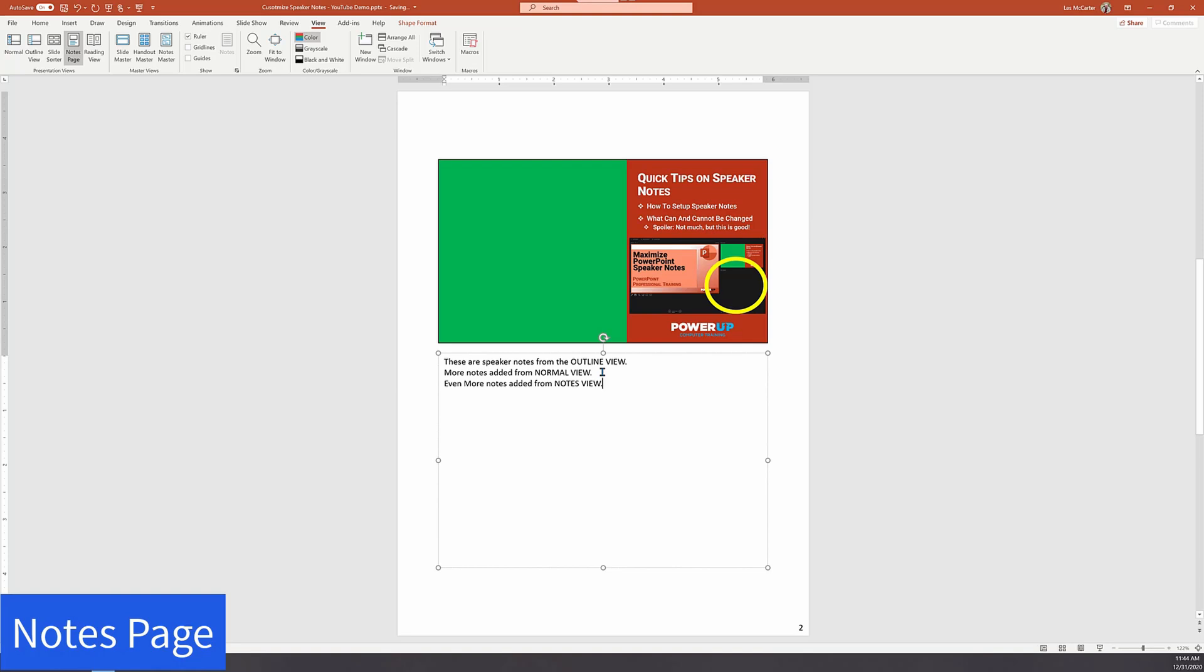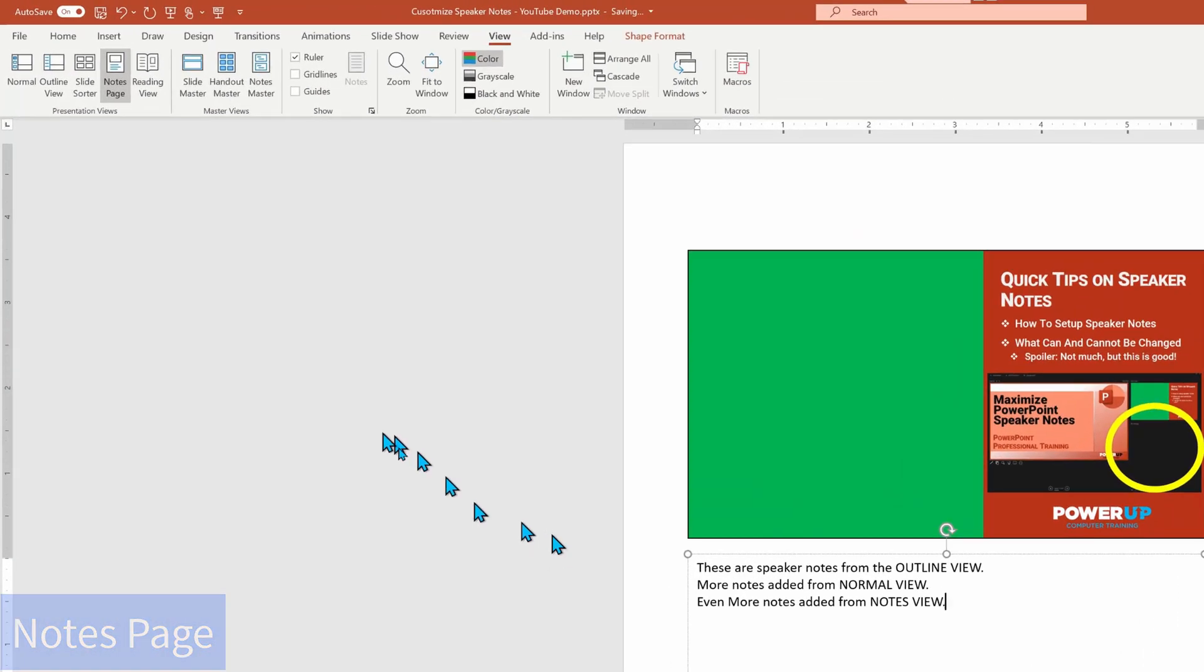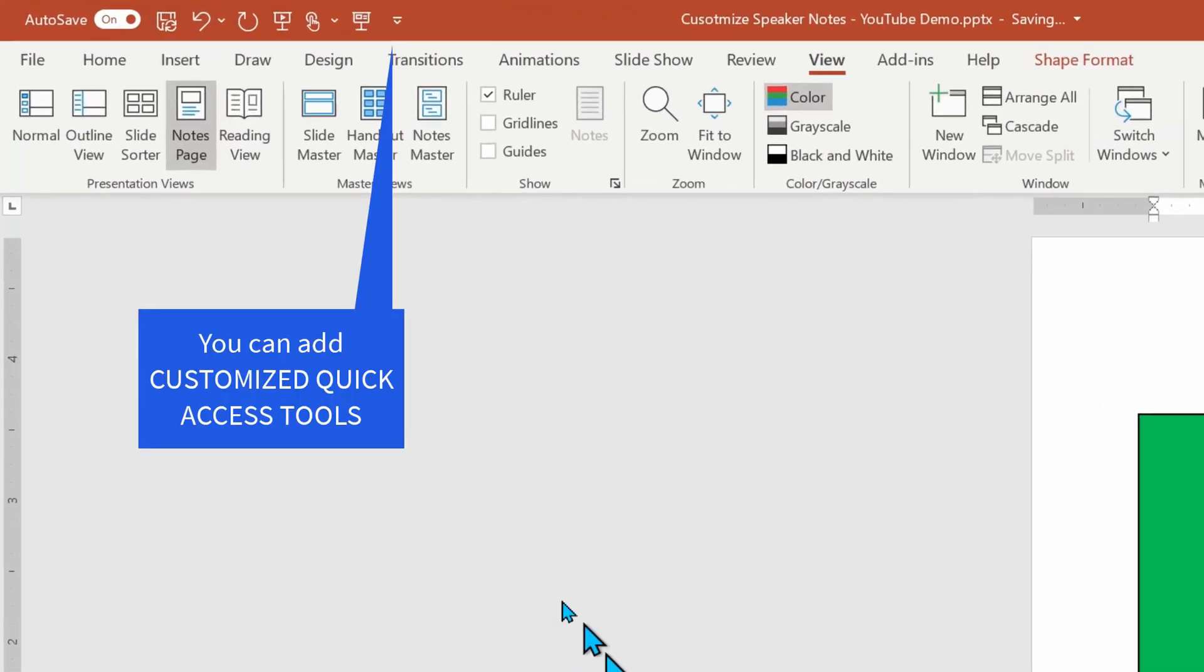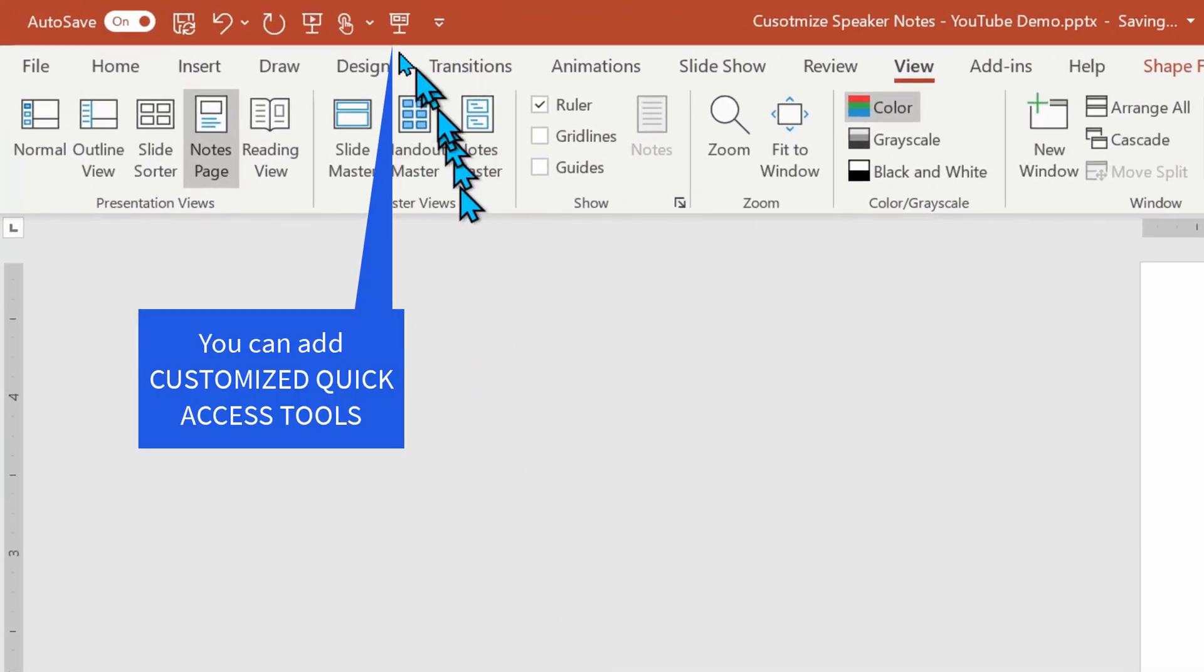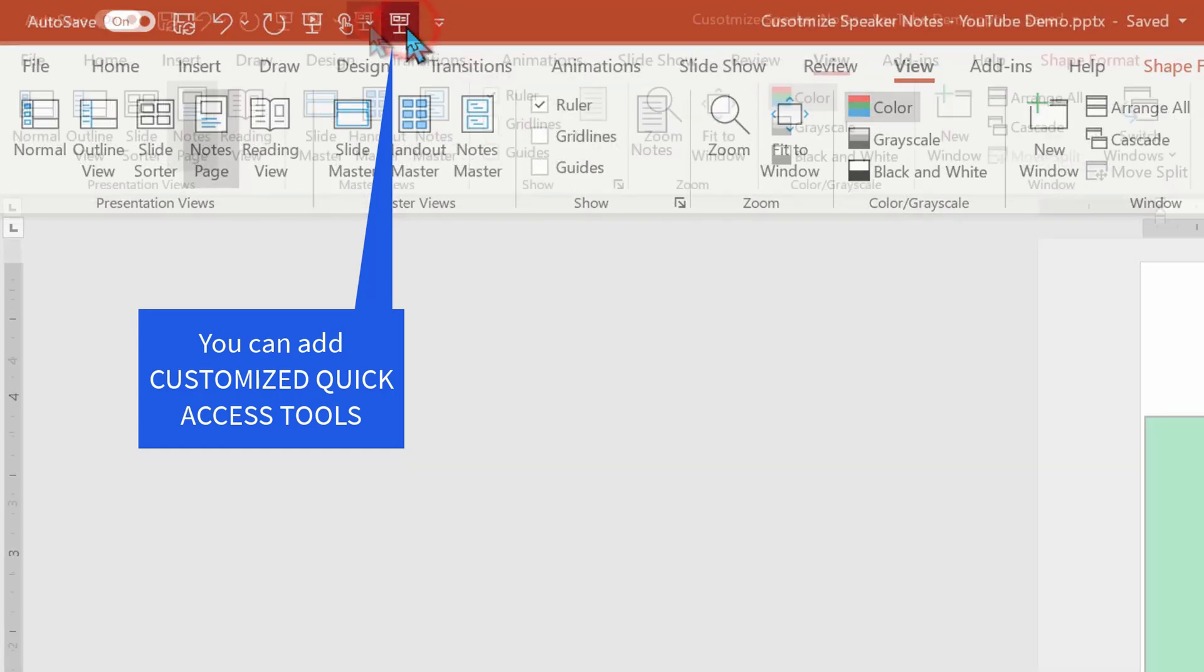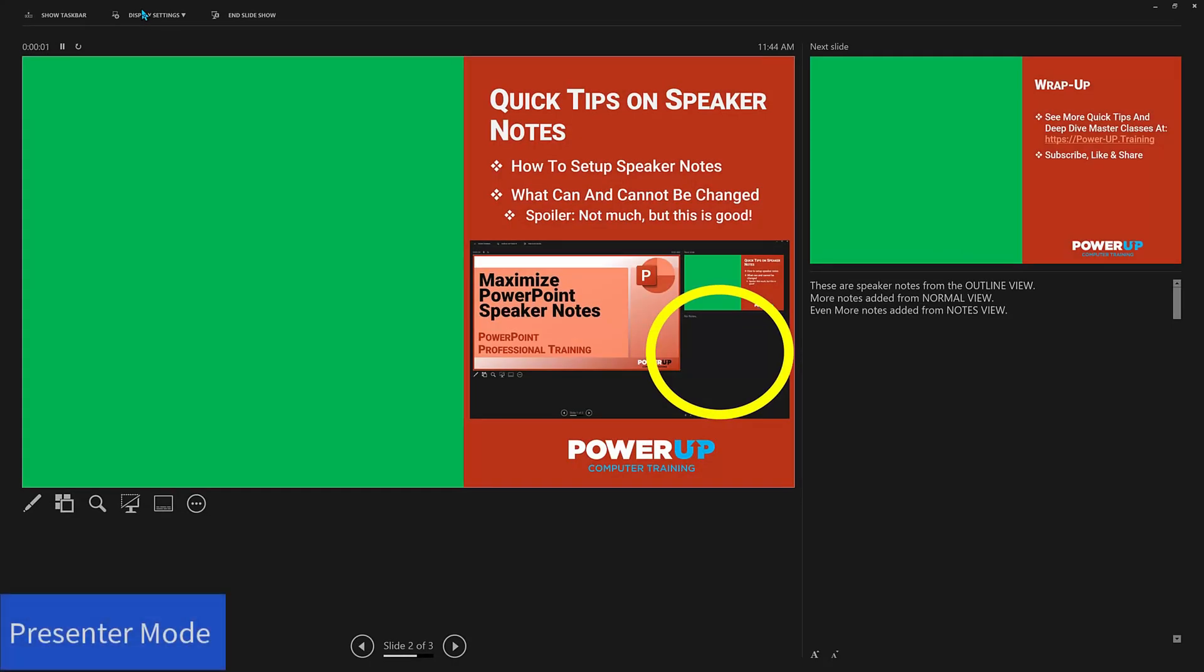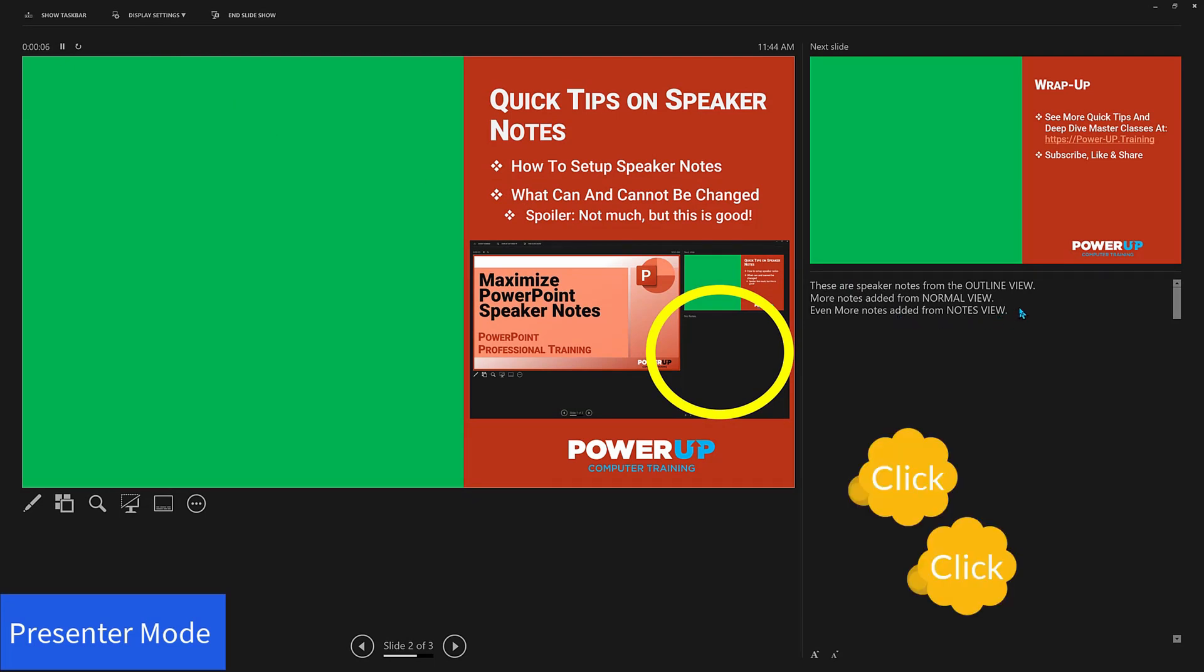Now we can go into the presenter mode. I have a customized quick access toolbar icon that I've added to launch the presentation from the current slide to speed things up. And there are my three lines of text. I can try clicking and typing in more, but I do fail.